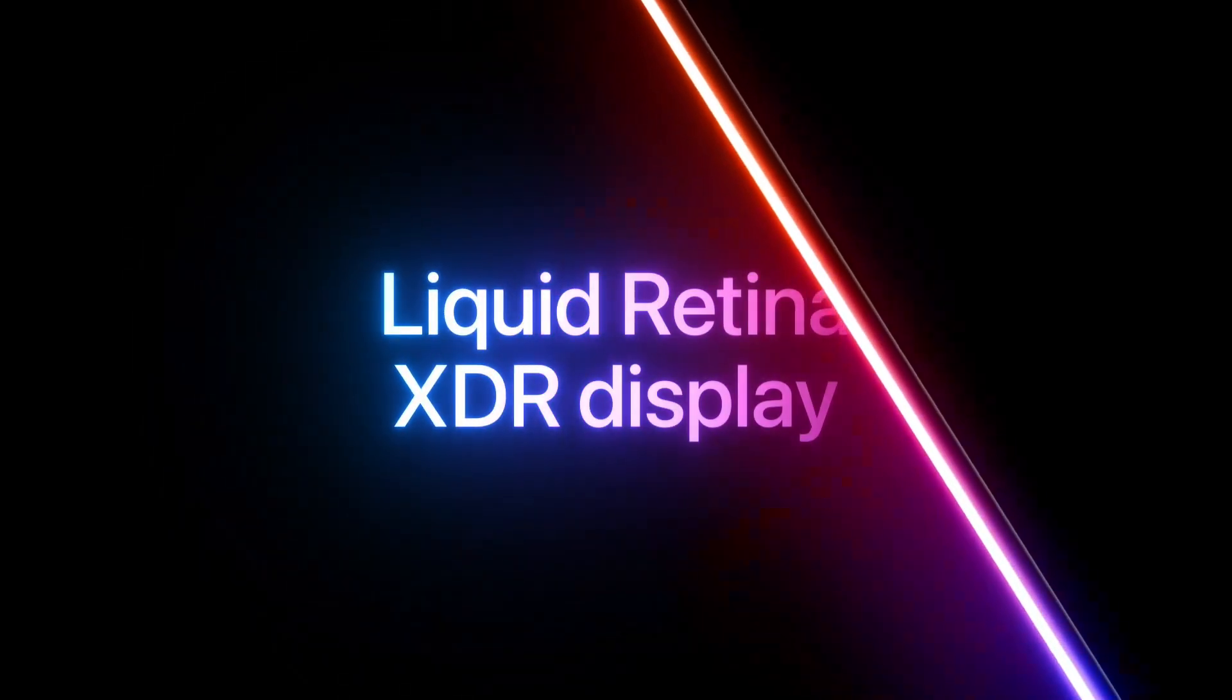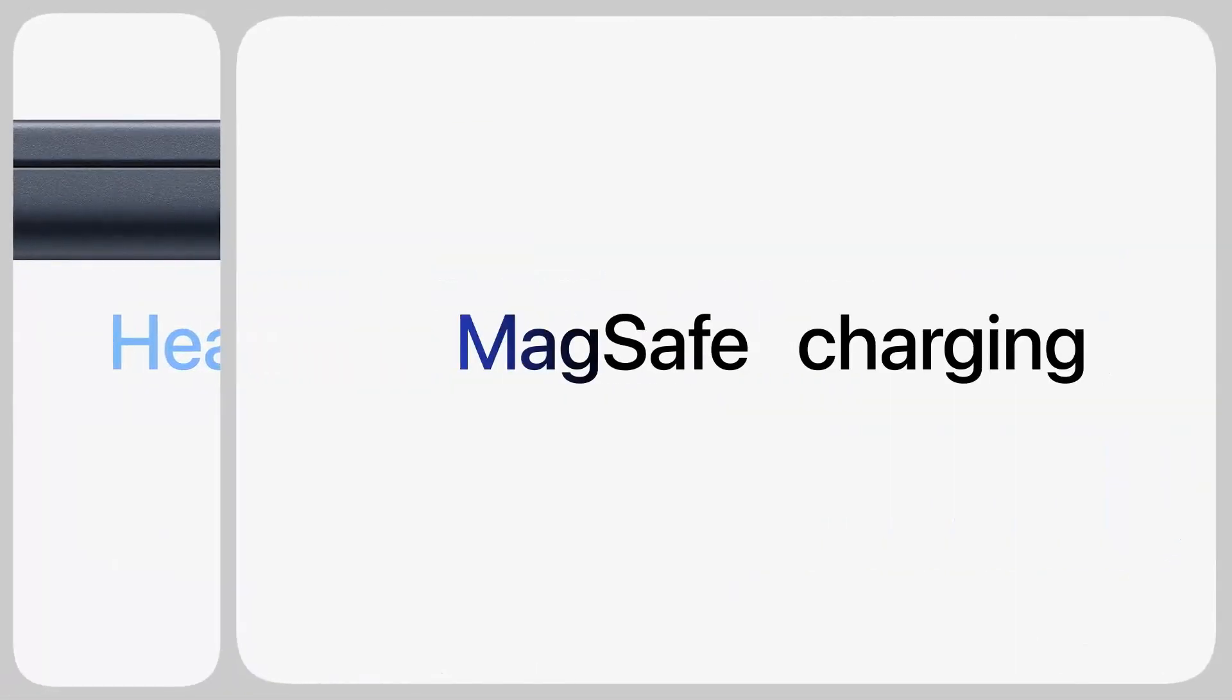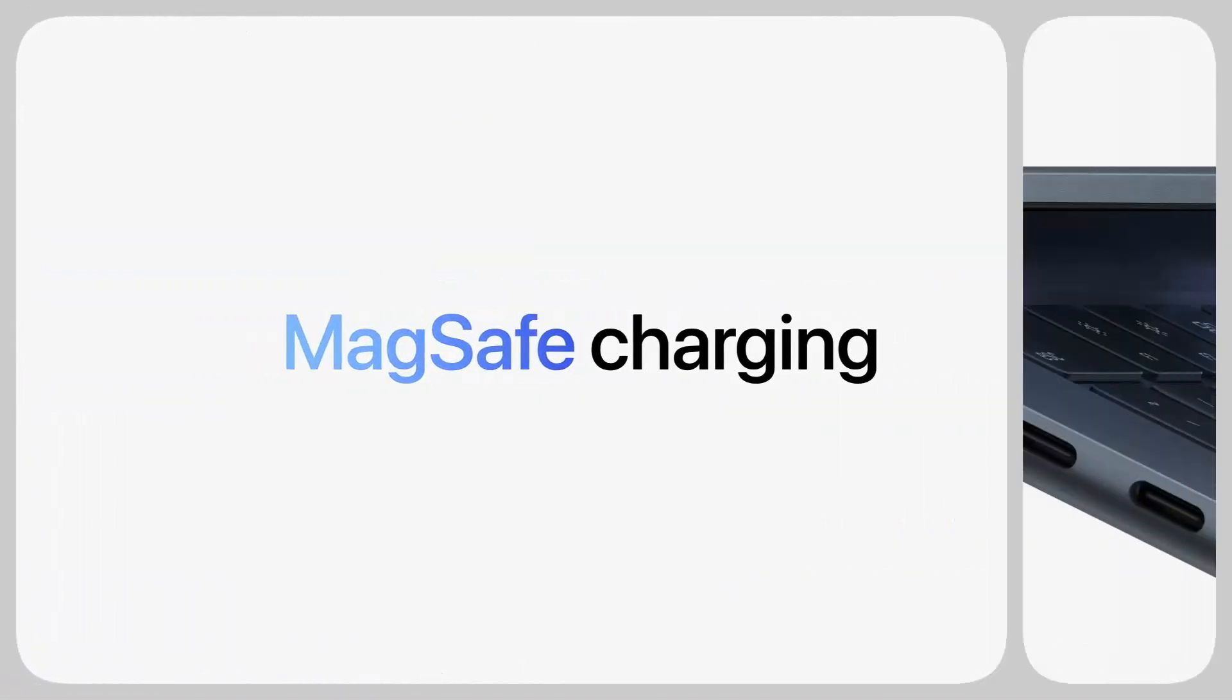Apple may make subtle refinements in key travel and tactile feedback, but the core experience remains one of the best in the industry.